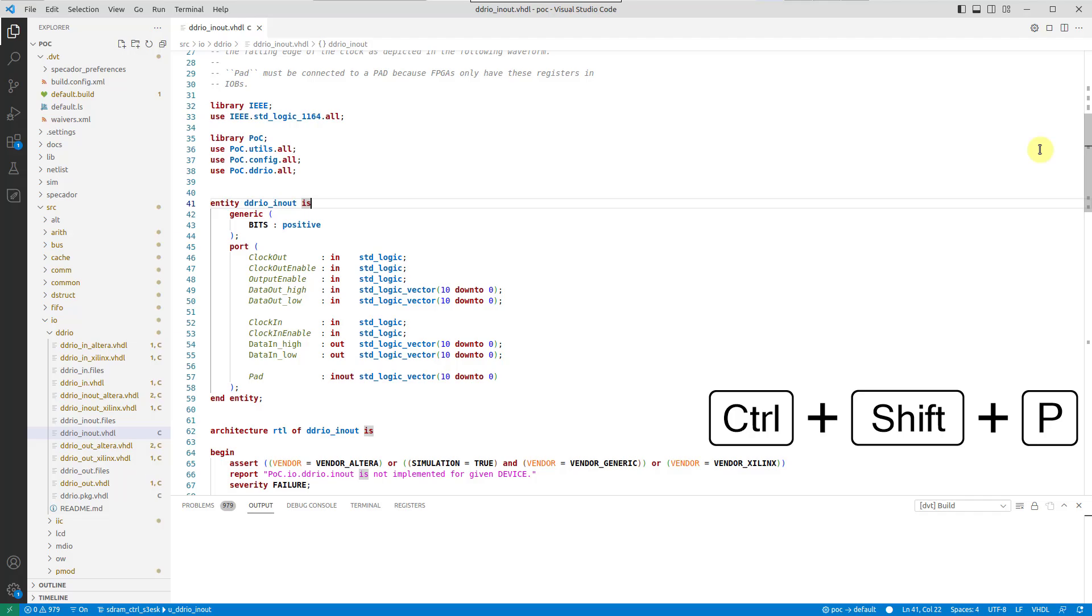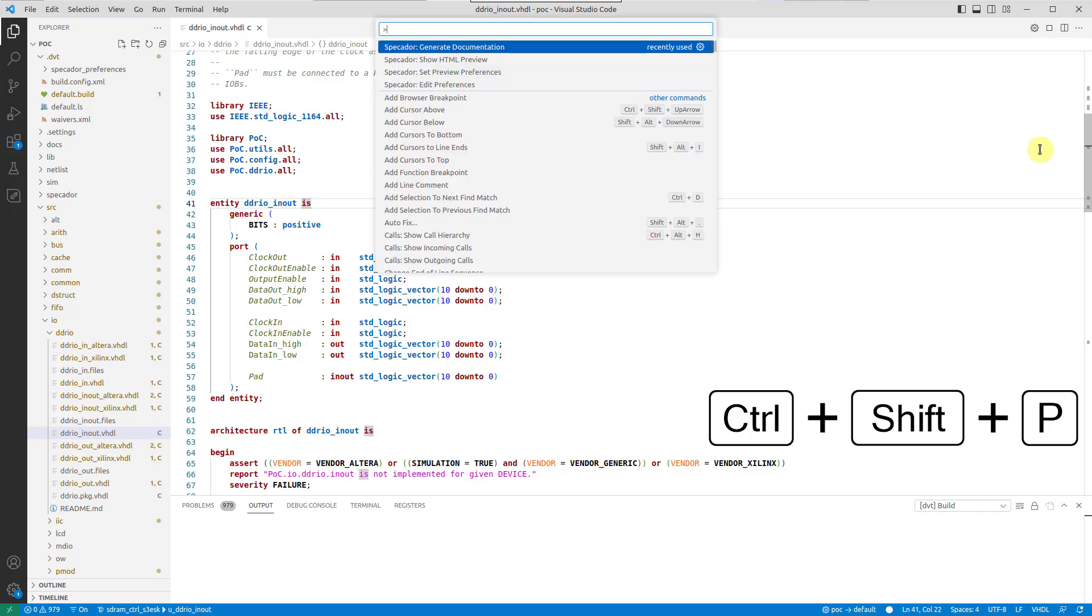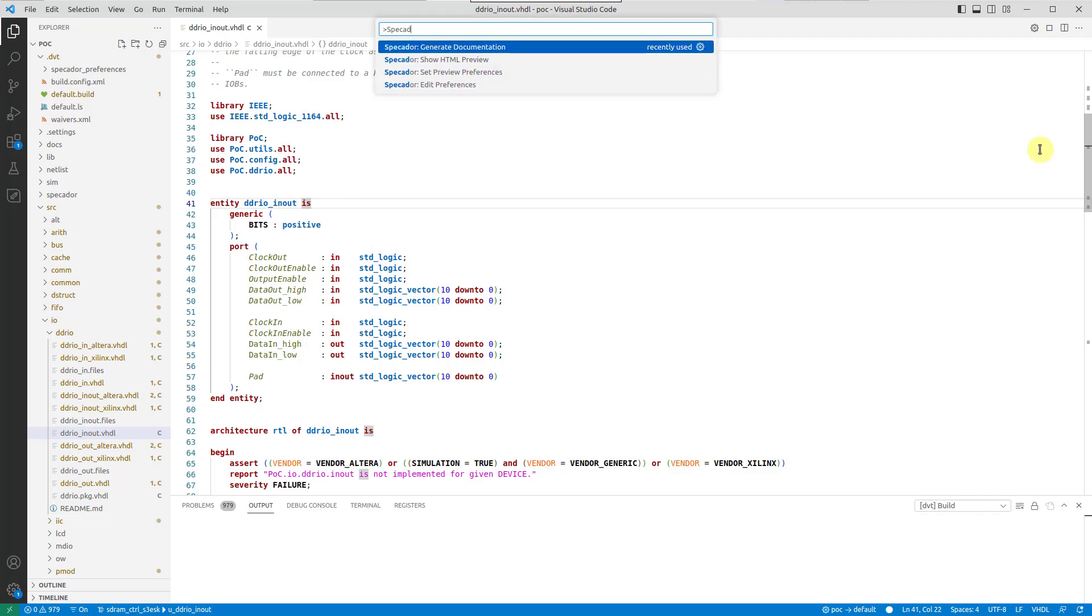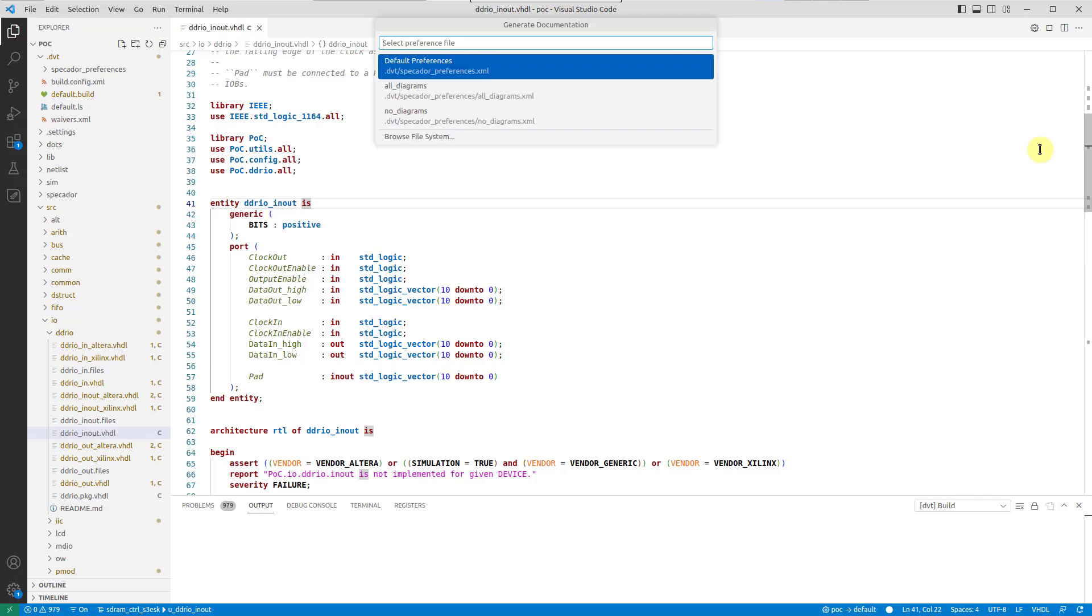From the command palette, run Specador Generate Documentation and select Default Preferences.